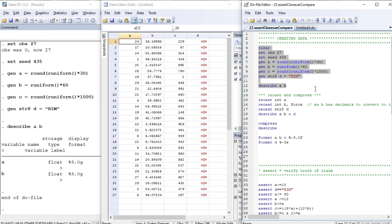The variables a and b are float type. We're going to learn about the commands recast and compress before we delve into our actual tutorial on assert, clonevar, and compare. With recast, since variable a is float, you can recast it as an integer type in order to save memory.